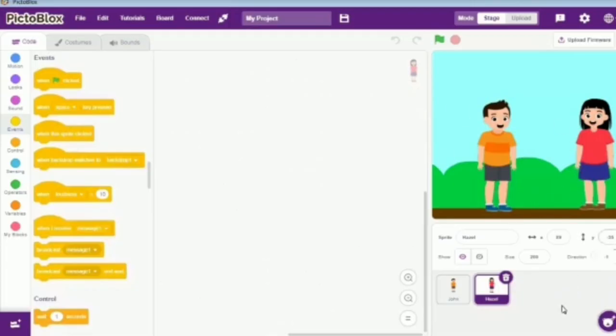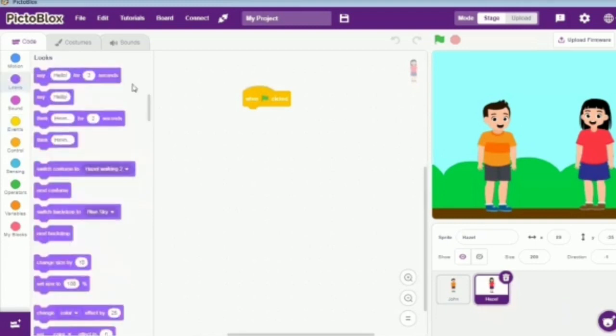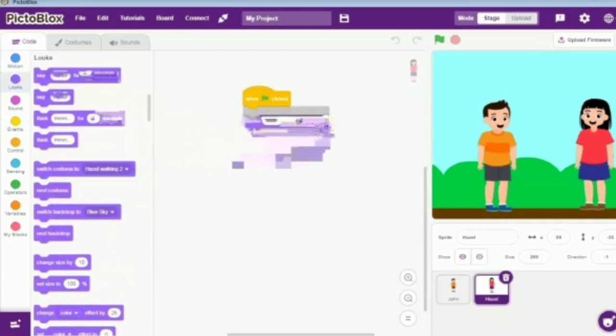We will add code to Hazel's sprite in the scripts area. First, we will take the when flag clicked block from events and drag it to the scripts area. Next, we will take the say for 2 seconds block from looks and drag this and attach it below the when flag clicked block.